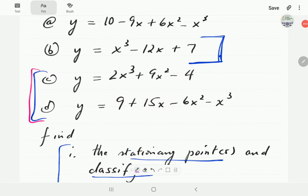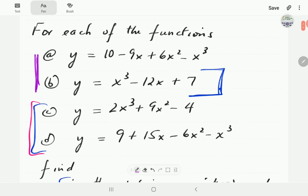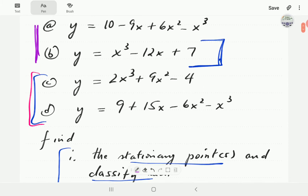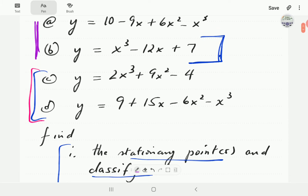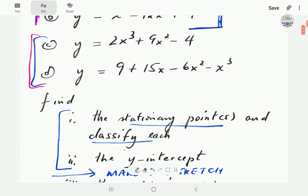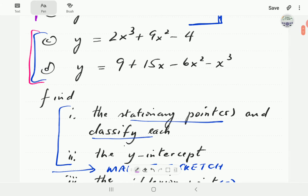This video is a continuation of the work we started in part 3, where we did the sketch of A and B. So this time we're going to continue with C and D. If you're watching this and you haven't seen part 3, please do so, as this is going to make much more sense.